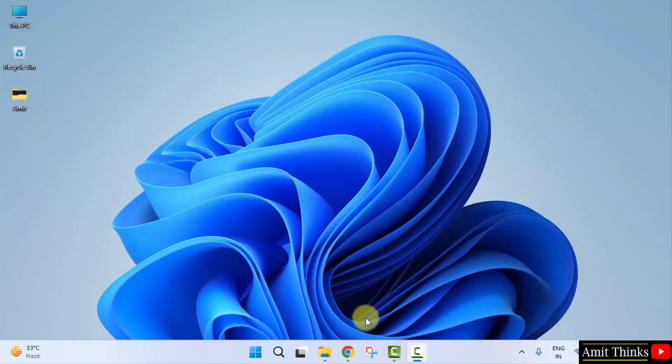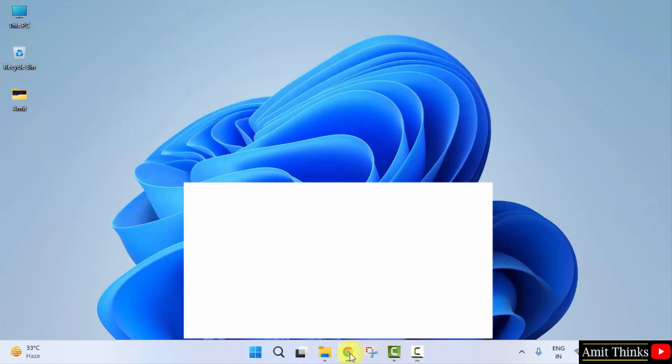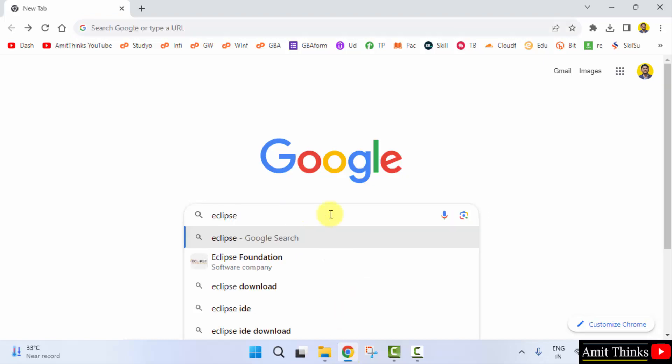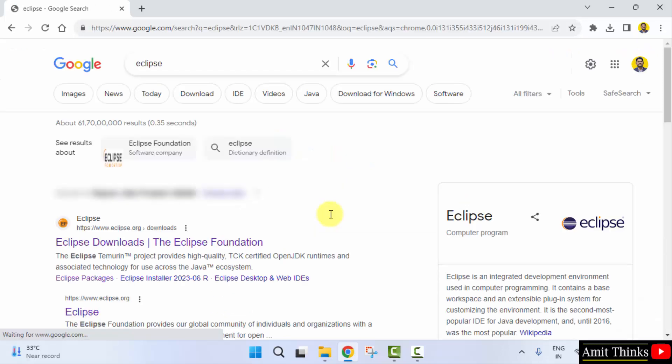Let's see. Go to the web browser. I am using Chrome, you can use any web browser. Type Eclipse and press enter. On pressing enter the official website is visible, eclipse.org. Click on it.